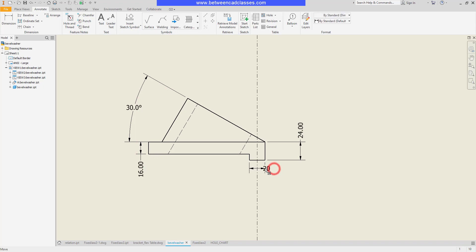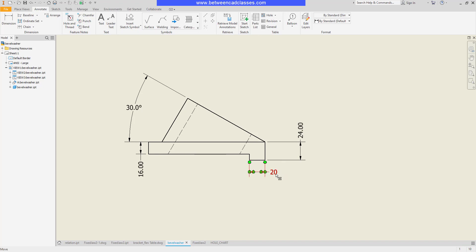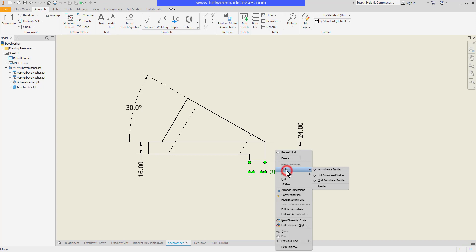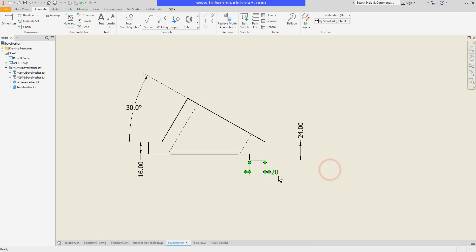I can click and drag the text and bring it to the other side, but I can't really drag it into the middle here. What I can do though is I can right click, point to options, and turn off arrowheads inside. Now you can see that I can actually bring the dimension to the inside there.